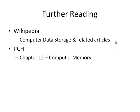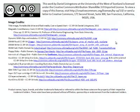There's lots more reading available on Wikipedia on computer data storage and related articles on all of the technologies covered in this lecture. And more on principles of computer hardware in chapter 12 on computer memory.